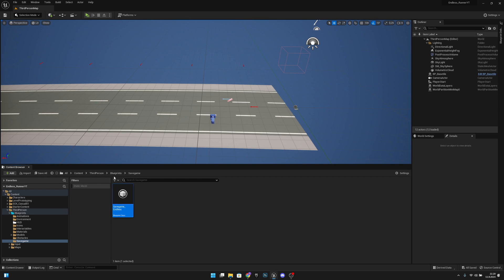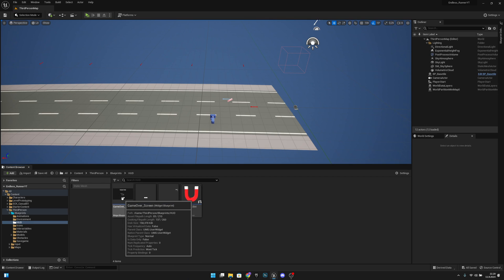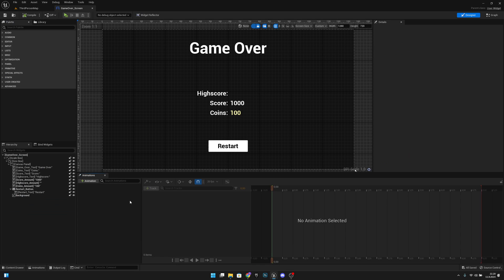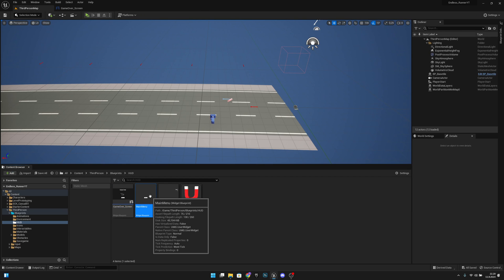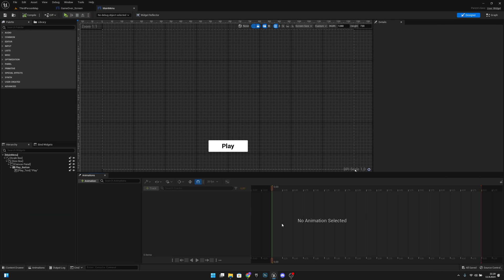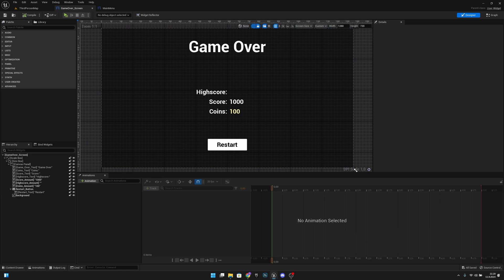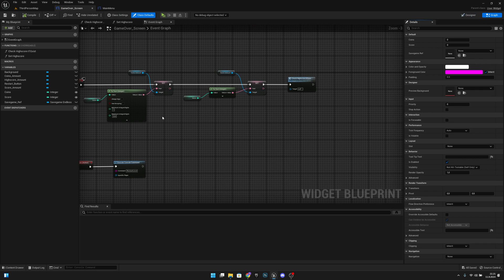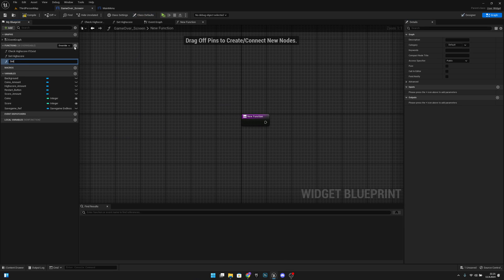Now we want to go to the blueprints, and to the HUD, to the game over screen — let's open it. Also let's go to the third-person map and open the main menu. On the game over screen we want to create a new function, so let's go to the graph, create a new function, and let's call it set_coins.